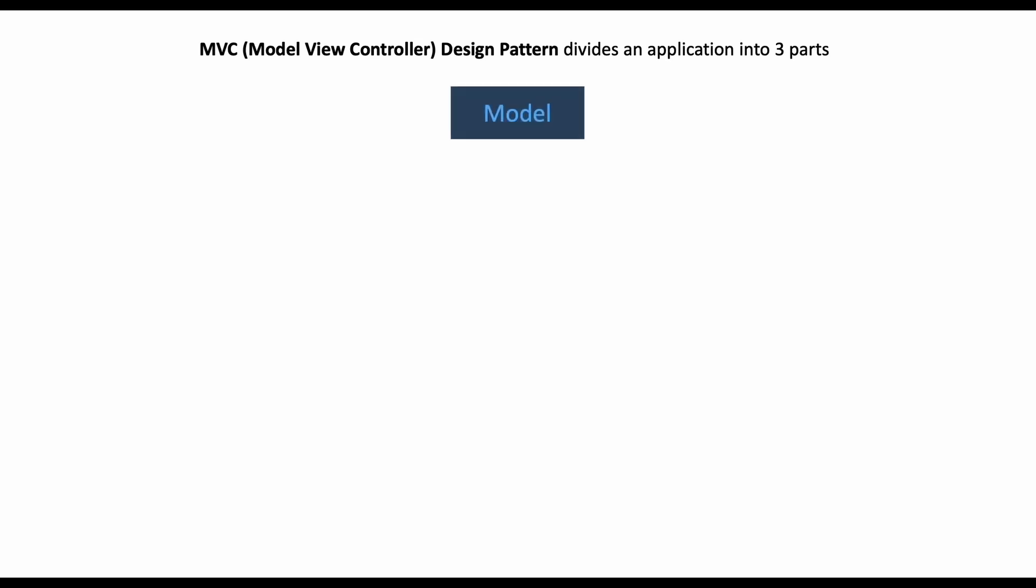There are already really nice blog posts and videos explaining the MVC pattern, but it still didn't feel right to skip this. So let me give you a quick overview of what MVC is and how it works. It stands for Model View Controller design pattern and basically divides an application into three semantic parts.